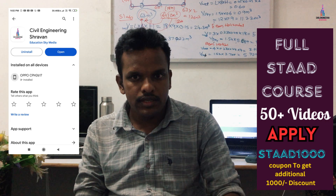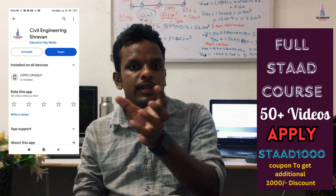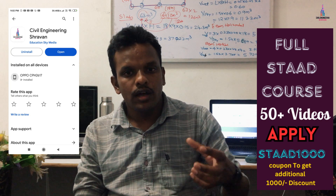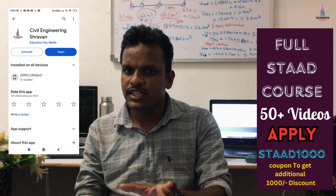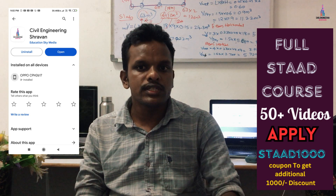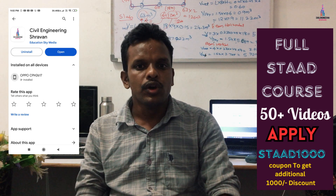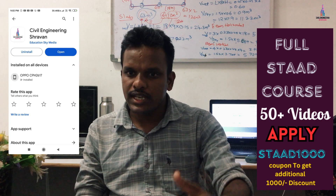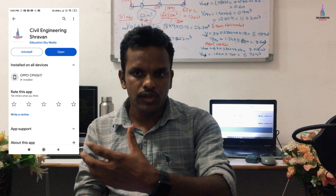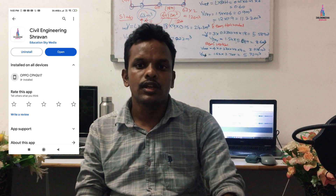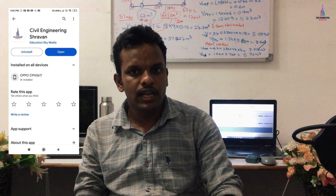For every topic I first explain the basic concepts in a general video, then explain how to apply loads and perform seismic and wind loading analysis using the software. The Stat Pro course consists of 51 videos and 25-plus PDFs to help you become a professional in civil engineering. I will continue updating the content, increasing the modules from 16 to 18, then 18 to 20.